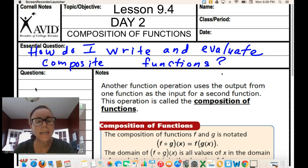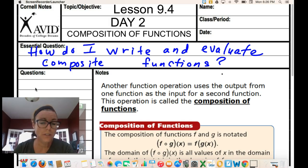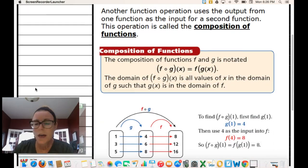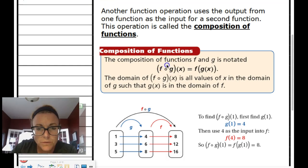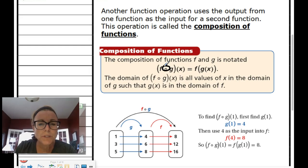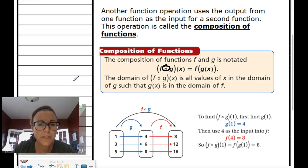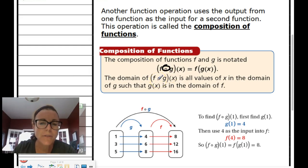If you look at that symbol, it represents composition of functions. It does not mean you take f(x) times g(x) — that is not what we're doing here. The little 'o' there means composition of functions: f of g of x — that's exactly what it means.